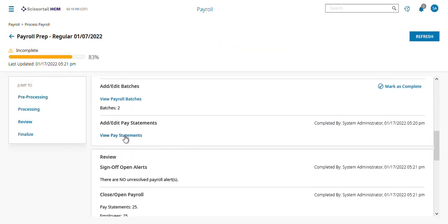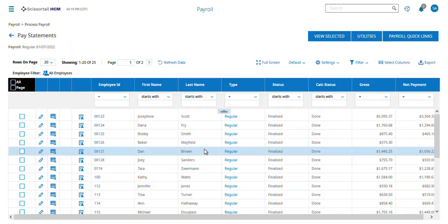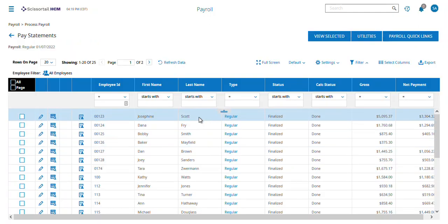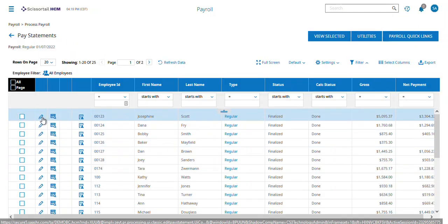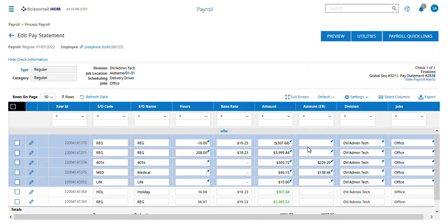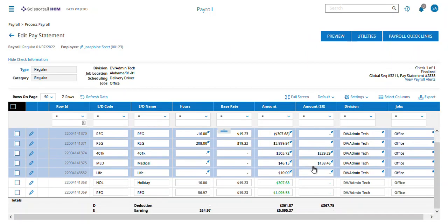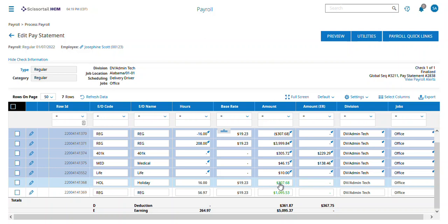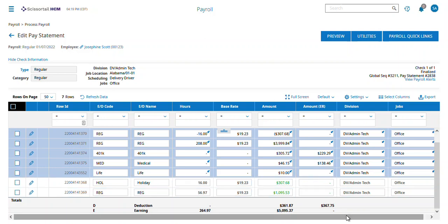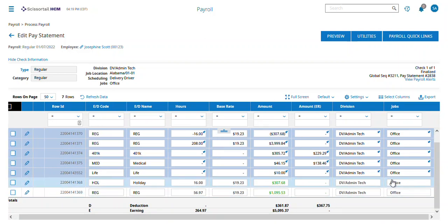I'm going to come down to Pay Statements, and let's say we're going to look at Josephine's check here, so I'm going to click the little pencil next to it. Once I'm in here, I can click around, but I can't change anything on this screen.